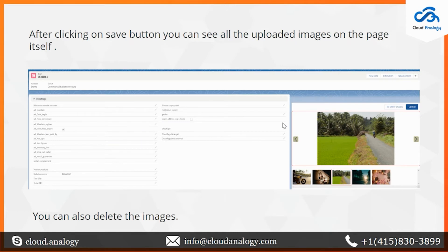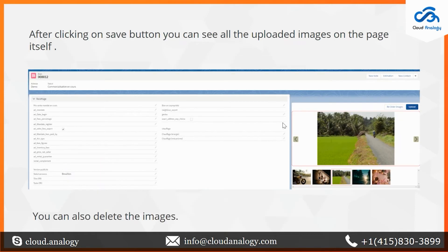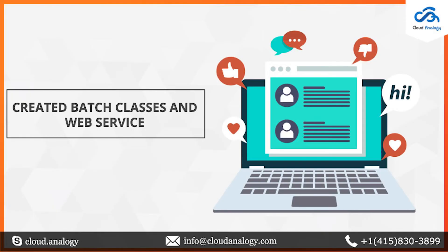Clicking Save will save those images. The Reorder button allows changing the order or sequence of images. You can also preview images based on the selected sequence using arrow buttons to navigate to the previous or next image. Note that you can upload images in any format.